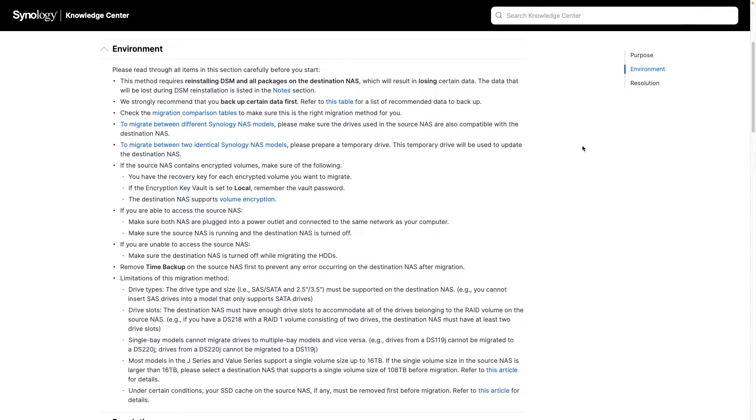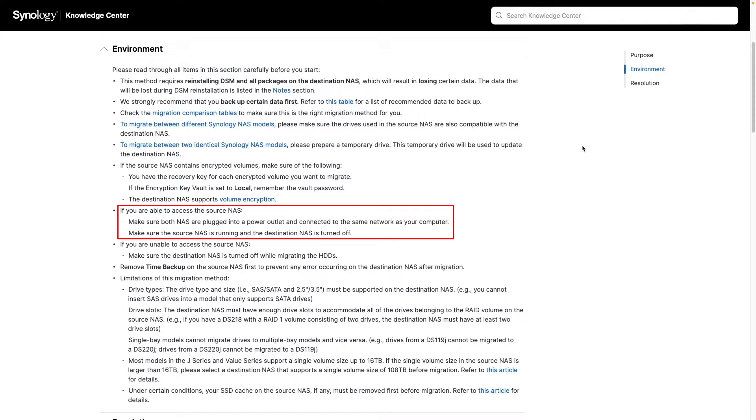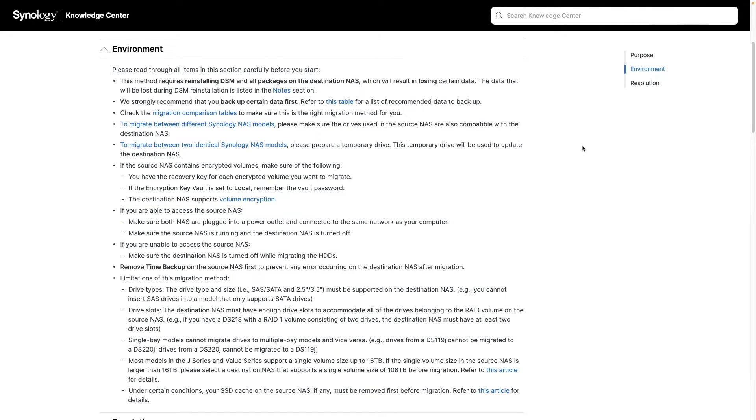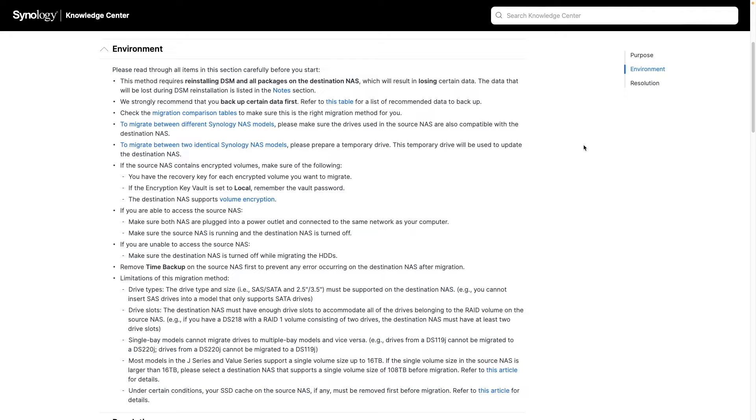The next thing that is relevant to my setup is that I have access to the source NAS. Both NAS systems are plugged in and are on the same network, and the destination NAS is turned off. The remaining items under the environment section don't apply to my setup, but make sure to read through the section, and if any of the items apply to you, make sure to address those items as well.